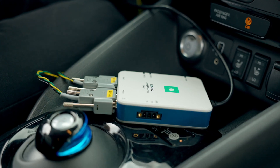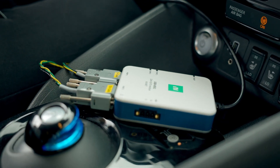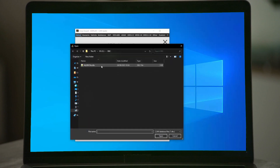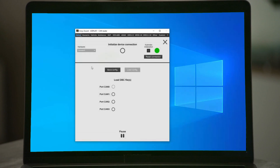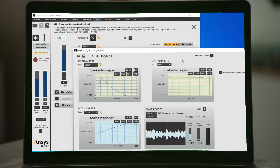From data read on the canvas, thanks to a DBC file, sound possibilities range from oscillators or simple wave players — possibly with variable playback speed — to more advanced techniques such as granular synthesis.